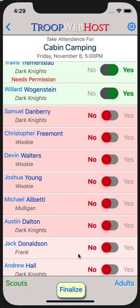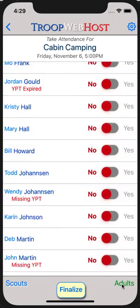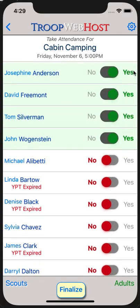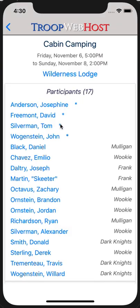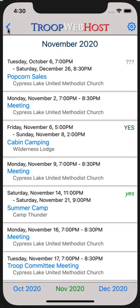When you finish taking attendance of Scouts, switch to Adults and follow the same process. When you are confident that you have an accurate attendance tally, tap the Finalize button at the bottom of the page. This will pop up a confirmation window. Once you finalize attendance for an event, you will not be able to take attendance for it again from the app. However, you can still make adjustments to attendance from the website. Only after you finalize attendance will you be able to give credit for activities of the event like camping nights, service hours, hiking miles, and so forth. Tap the Finalize Attendance button to complete the process. Tap the blue icon in the upper left corner to return to the main calendar page.